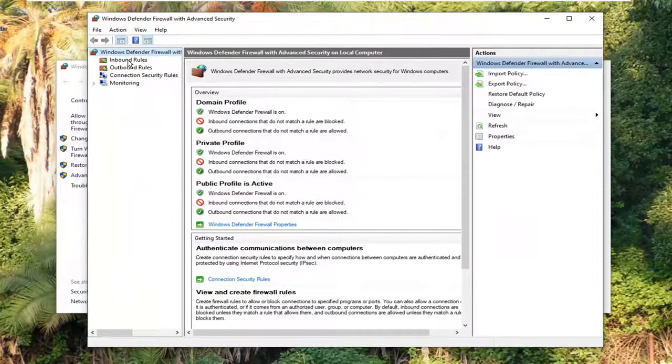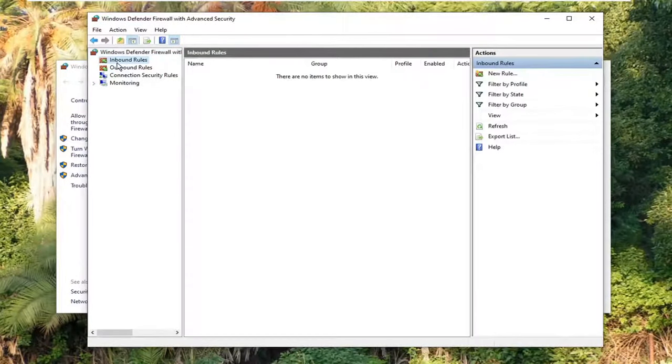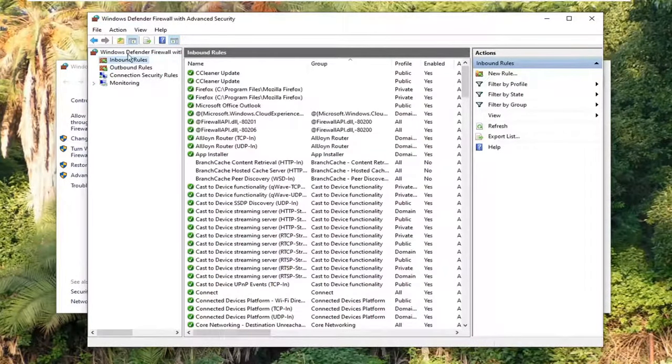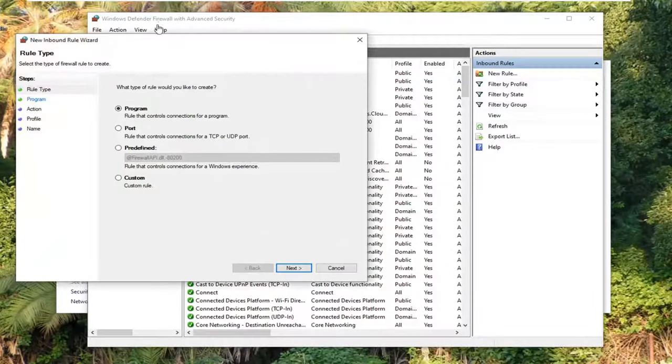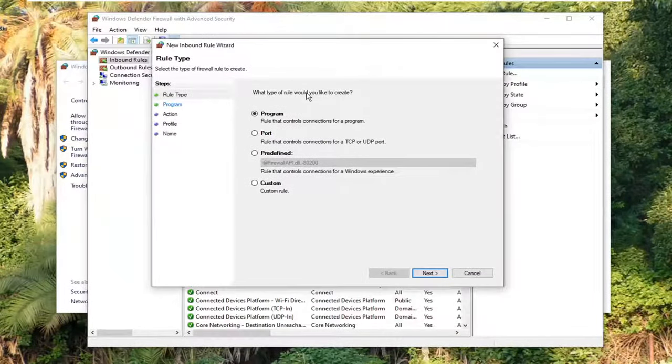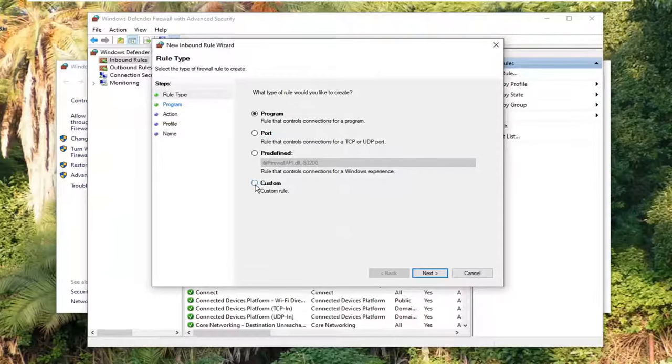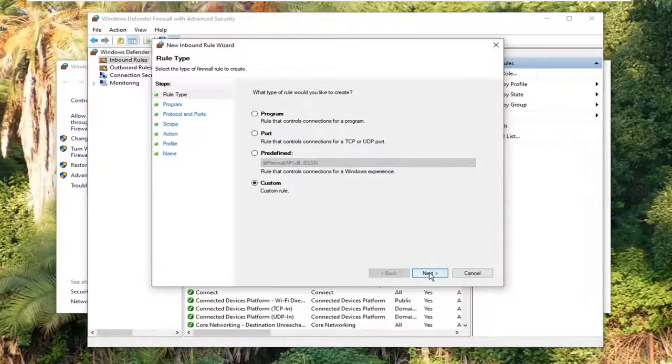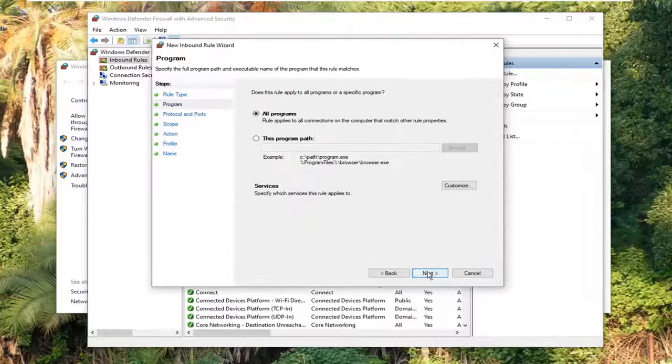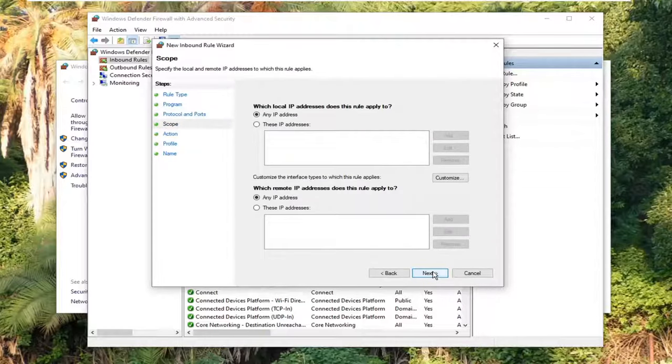Select inbound rules on the left side, and then select new rule. It's going to ask for rule type. You want to select custom, so select custom, custom rule. Select next. Now that you are here, we're just going to select next. Just keep going here. And then it's going to ask customize the interface types to which the rule applies.